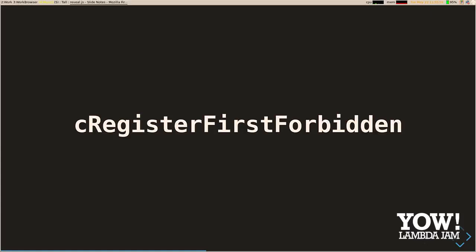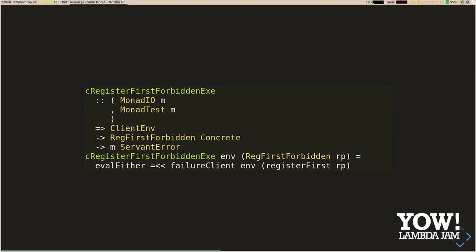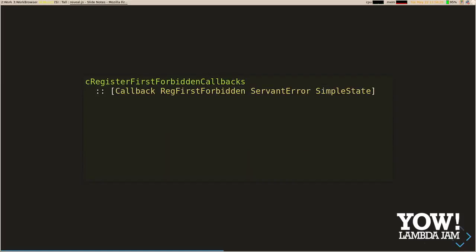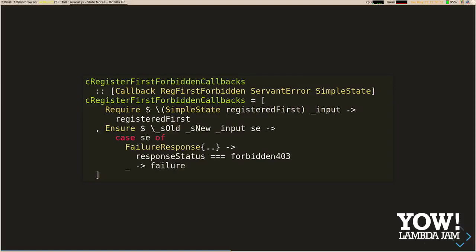So forbidden — this is very similar to the first case, except we've switched around the logic in the generator because we're expecting failure. If we have registered our first user, we want to try and run that again to make sure we get the right failure. To execute, we use failure-client instead of success-client, another helper function we've defined, which just flips the either values around so error values are on the right. In the callbacks, we only want to run this if we've already registered our first user. There are no state updates since we're expecting an error — in this case a 403. If we don't get a 403, we also want that to be a test failure, because a 500 response would mean something's gone horribly wrong.